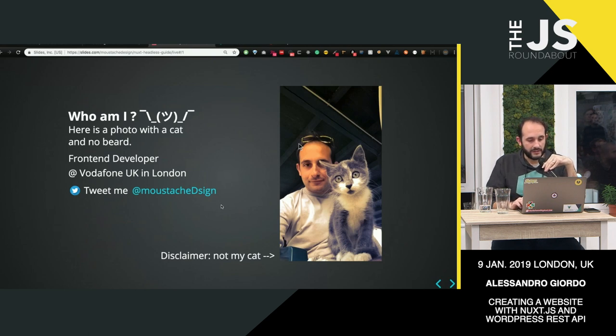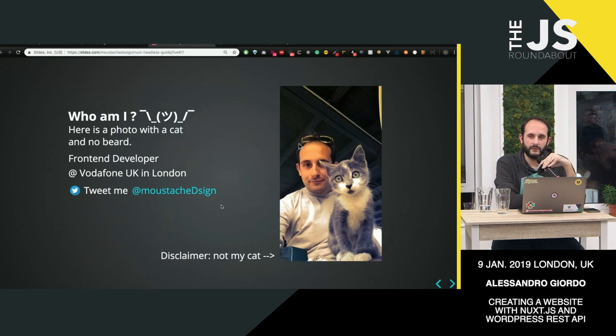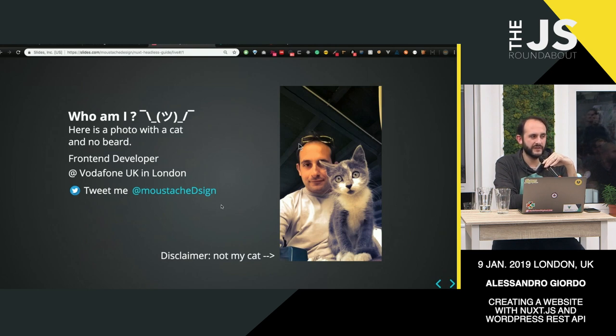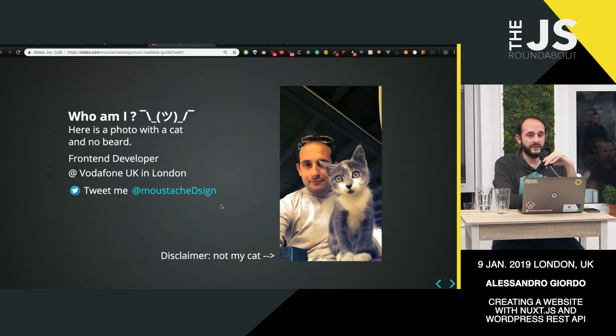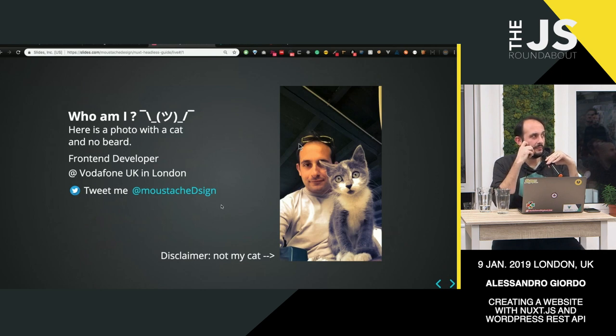I worked with Vodafone for about seven, eight months now, and previously in digital agencies and an AI company.